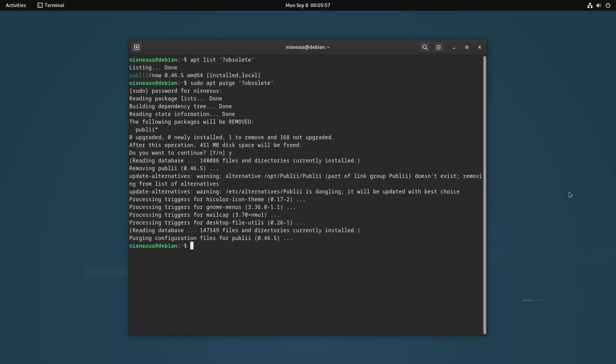You can re-verify if all the obsolete packages are gone or not using the previous command. Removing obsolete packages is very important because they may introduce complications during the upgrade process and can present security risks as they are no longer maintained.